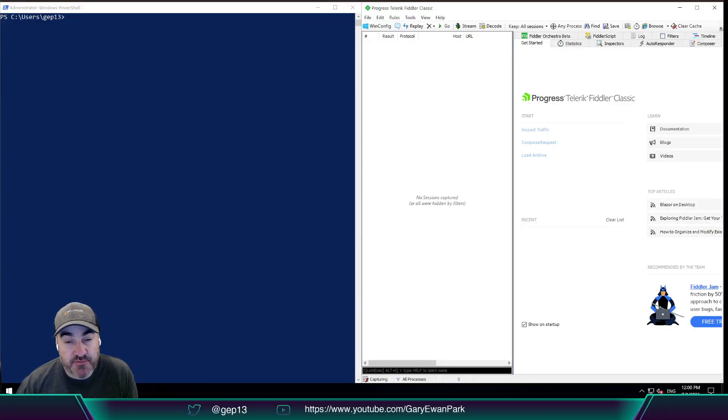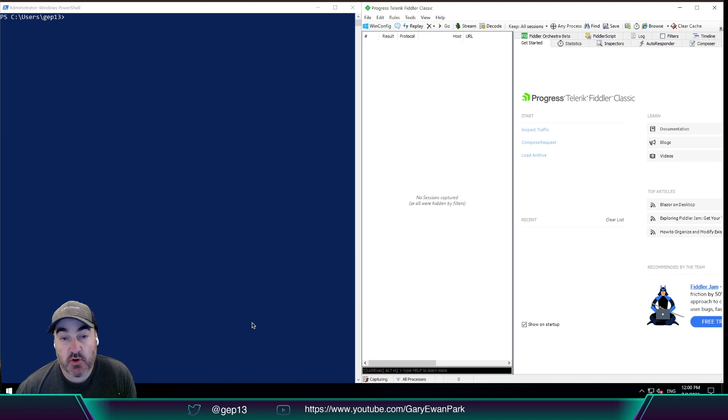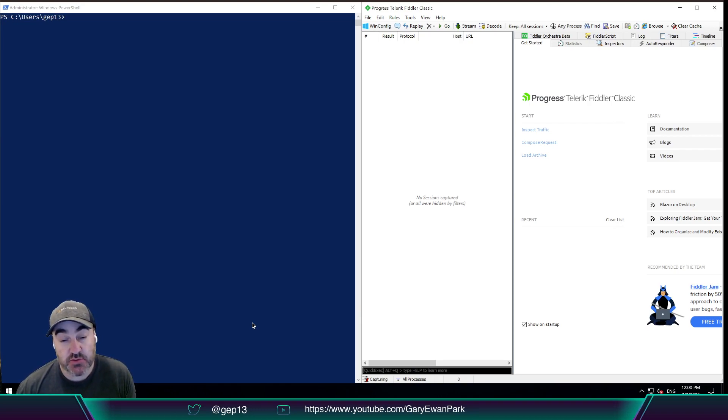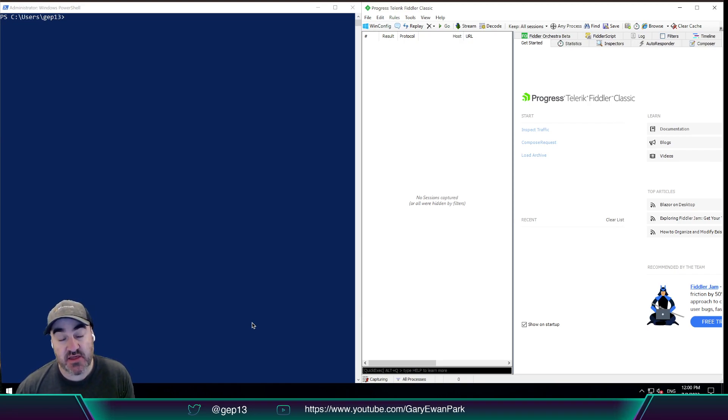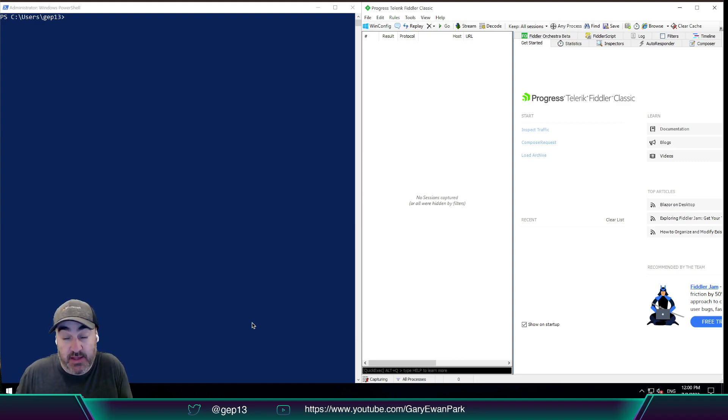Hello. In this short video, I'm going to look at how we can use a tool called Fiddler to capture some of the outgoing requests that are happening from Chocolatey.